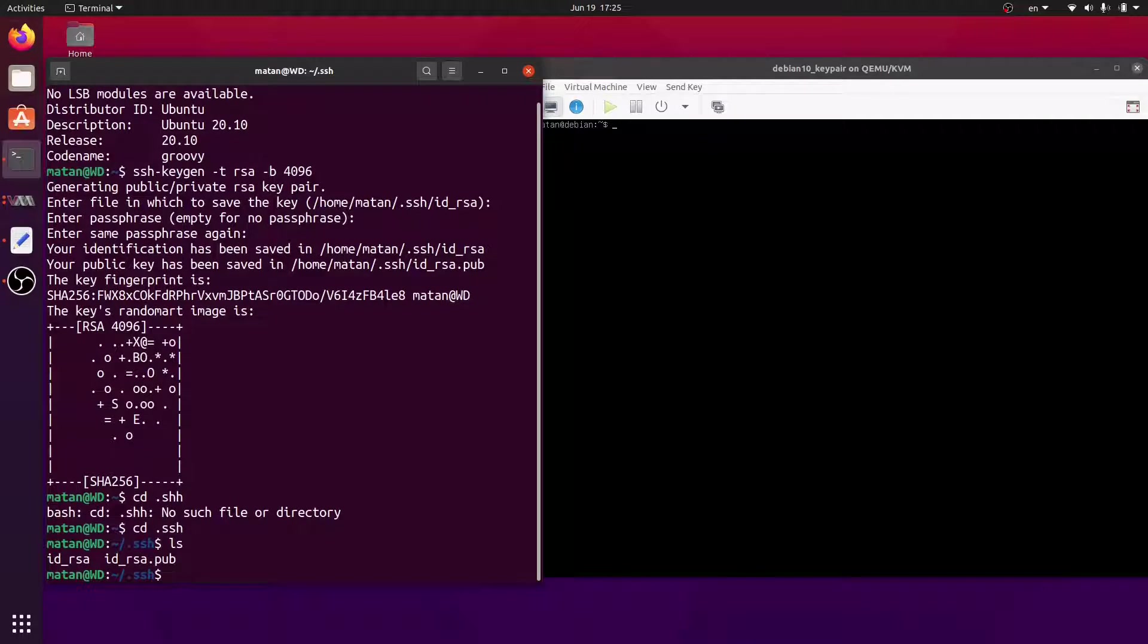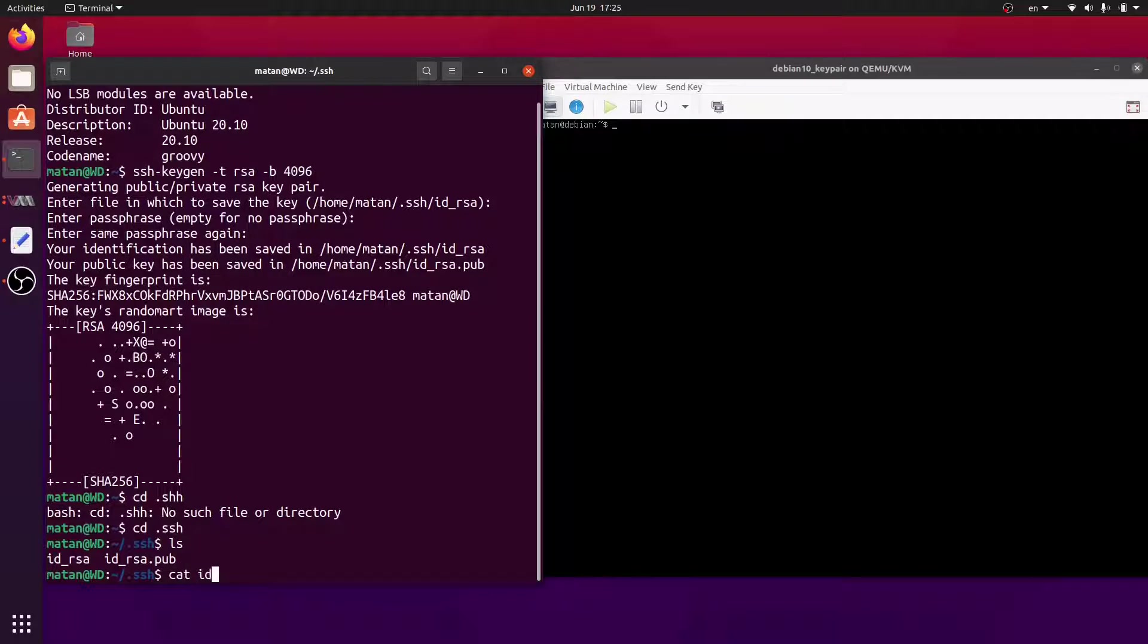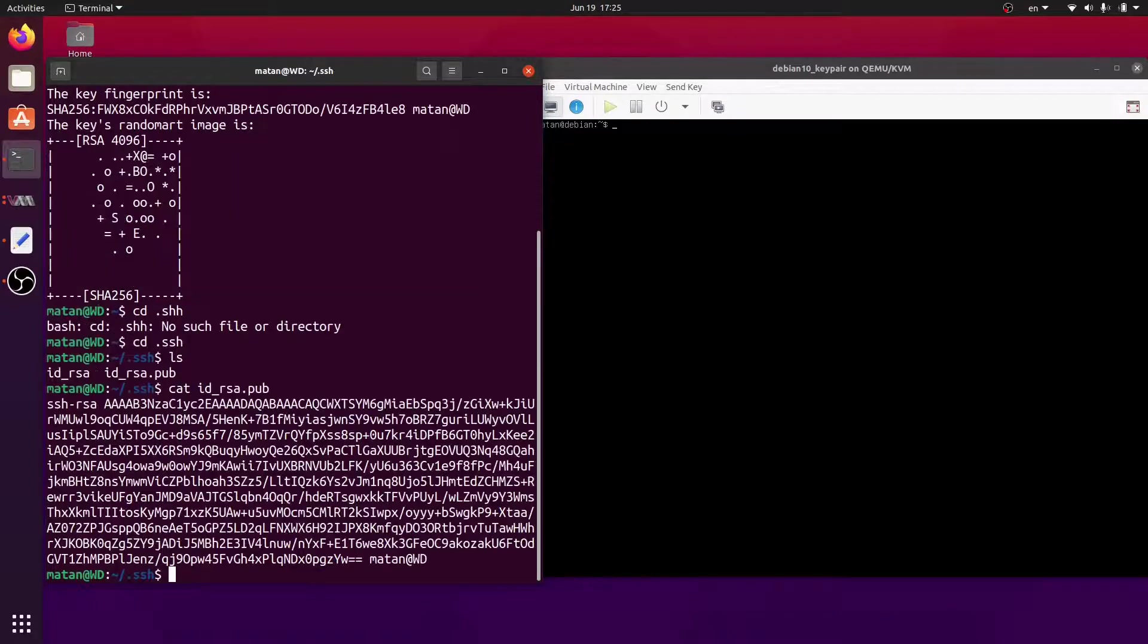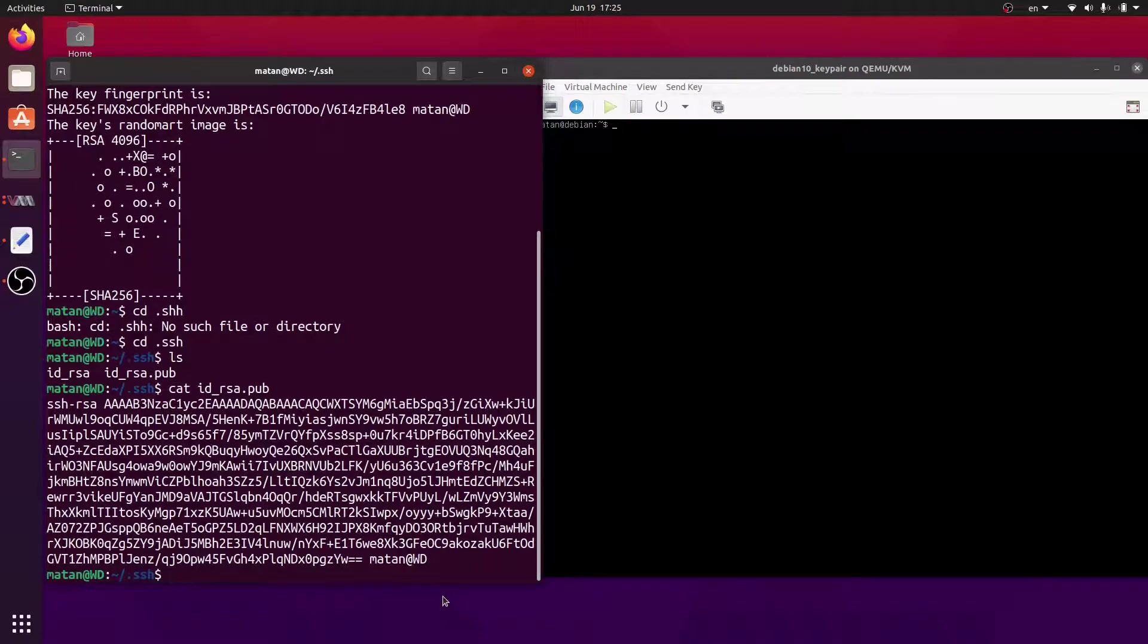The public key is the one with the pub extension. Let's see its contents. Okay, let's move on to the server.